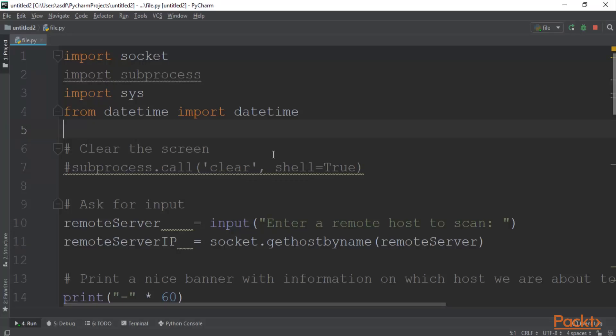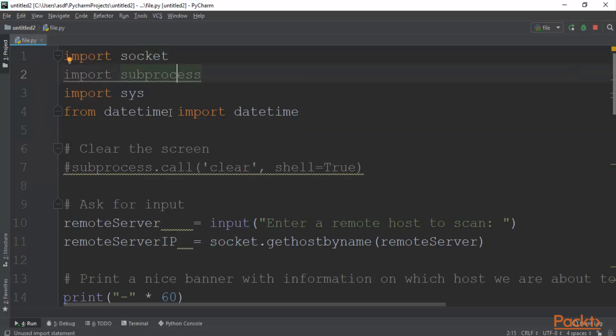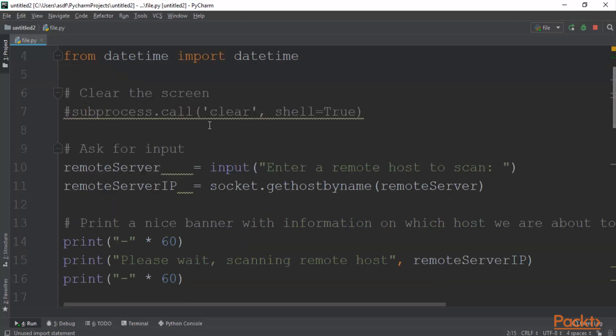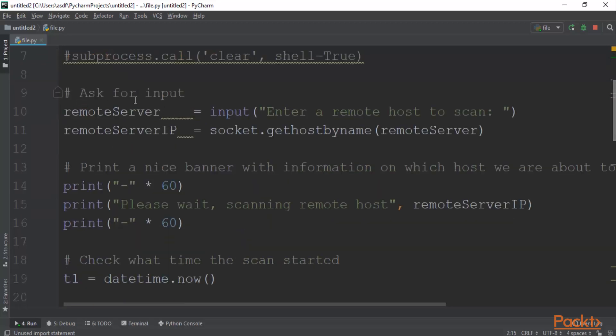I'm here at Windows 10 machine and inside PyCharm I have a code. This is my code and using this code we can create a port scanner, a basic port scanner inside Python. This is the code and you will get this code in the code files which is attached. Let me explain you the code here. This is import socket. Again we are using socket programming.